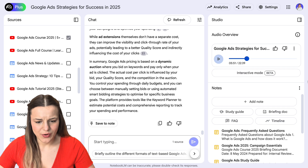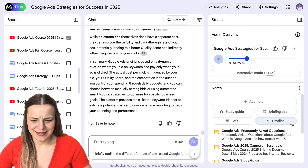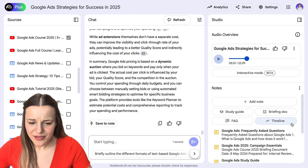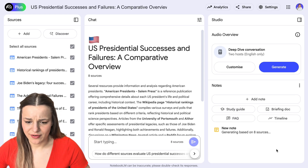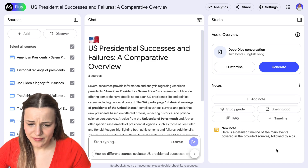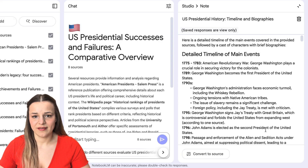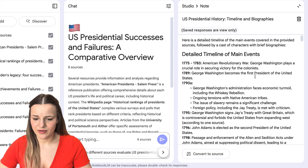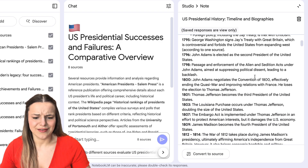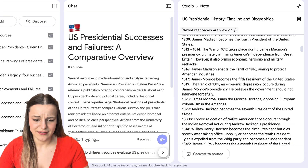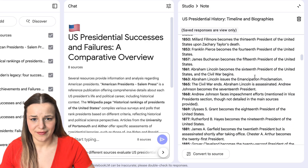And lastly, we've got the timeline, which really isn't applicable in this example. So let me show you another notebook I've just created on all the presidents of the USA. If we click timeline here, it'll organize all the presidents by centuries and their years in office. So timeline is great if you're studying something like history or any other time-specific subject.